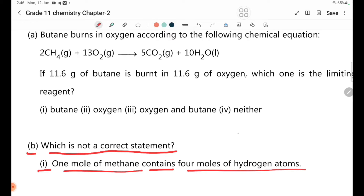The methane formula is CH4. One mole of methane contains four moles of hydrogen atoms. Let's evaluate this statement.